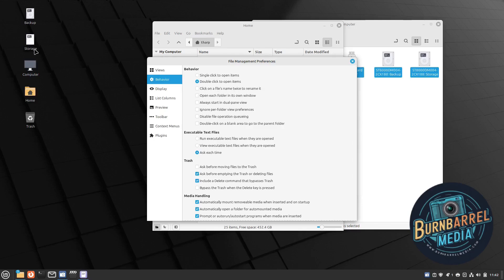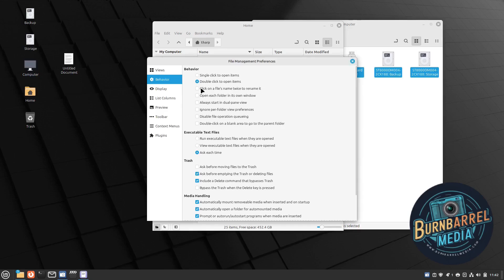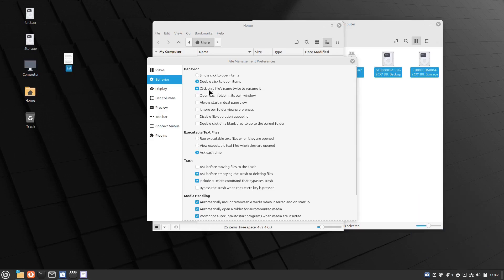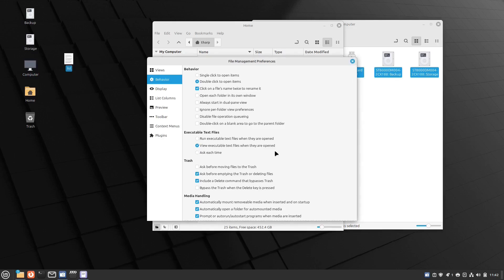Under Behavior, I want to click on a file's name twice to rename it — that way two clicks on a filename lets me change it. Down here under executable text files, I set it to 'view executable text files when opened' rather than 'ask each time', because it defaults to asking each time which seems strange — I just want it to open.